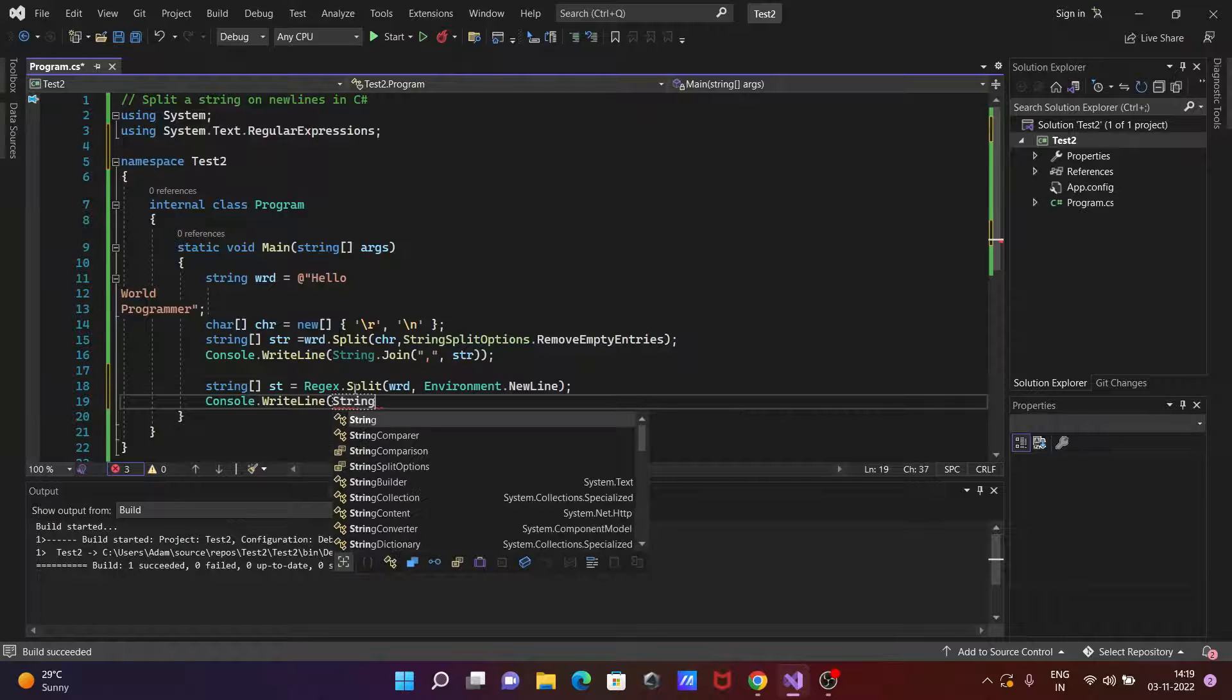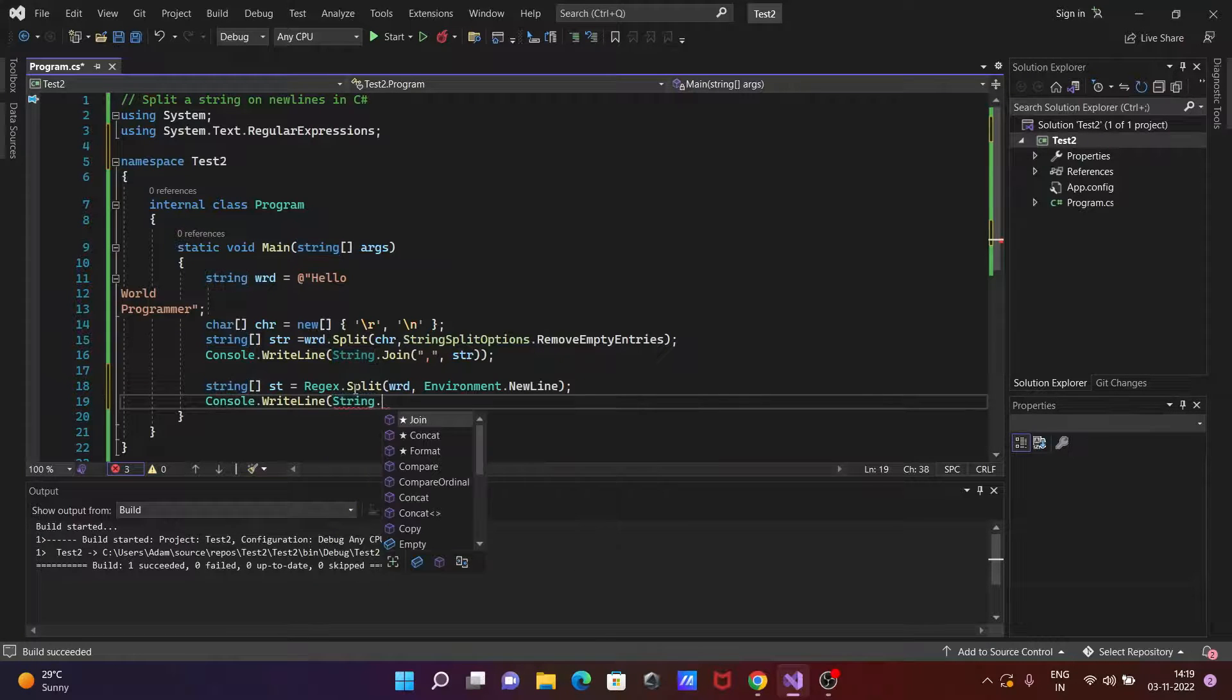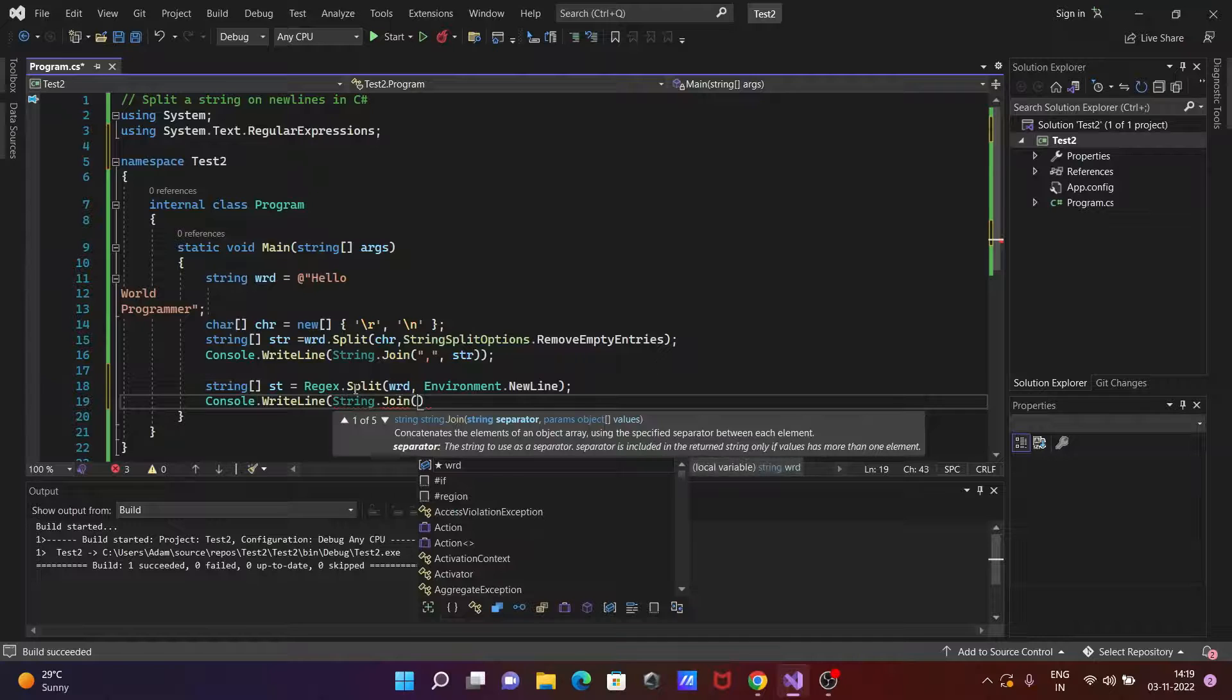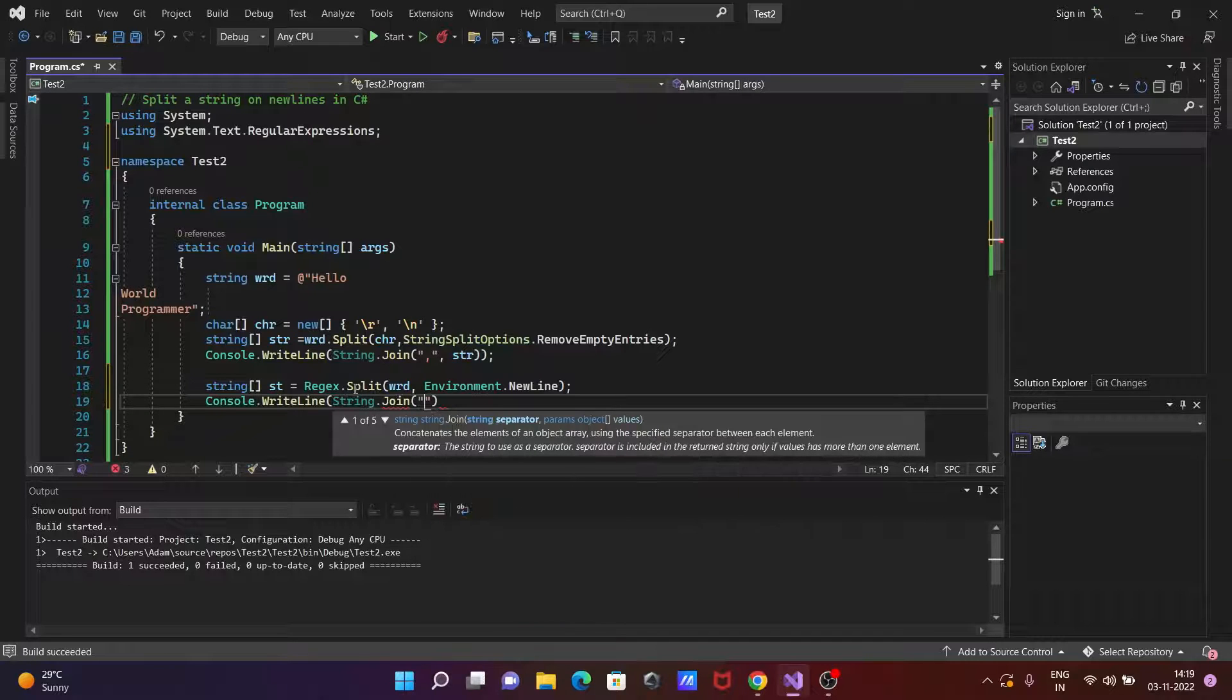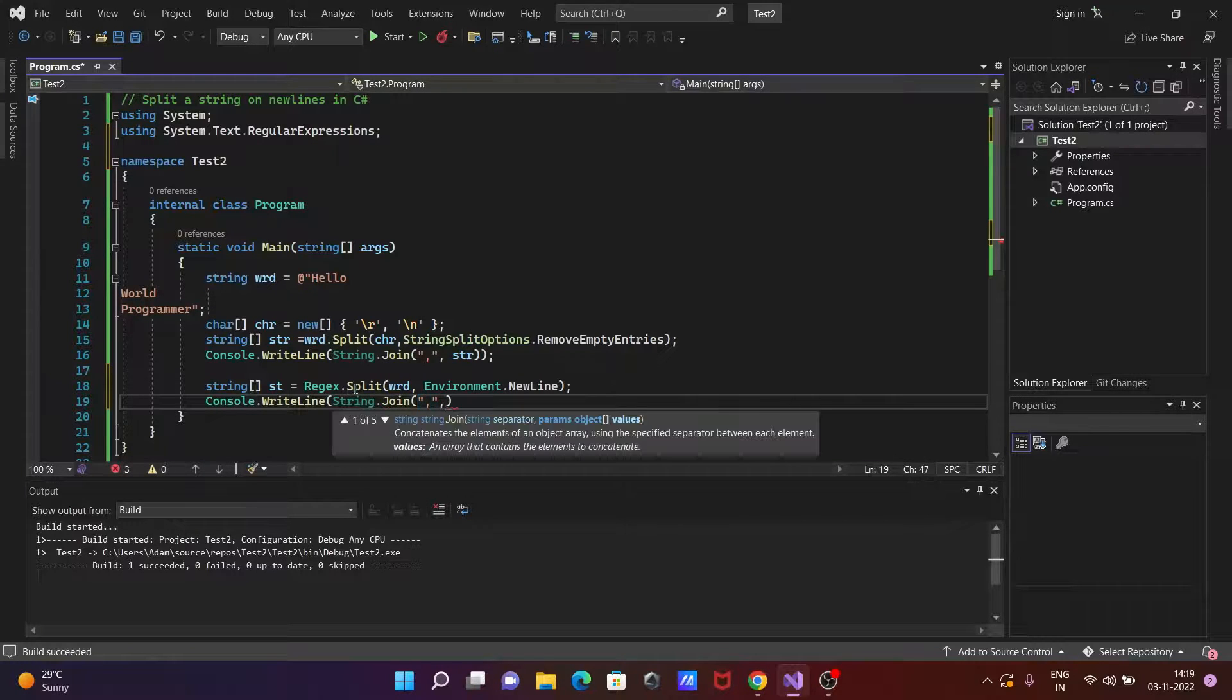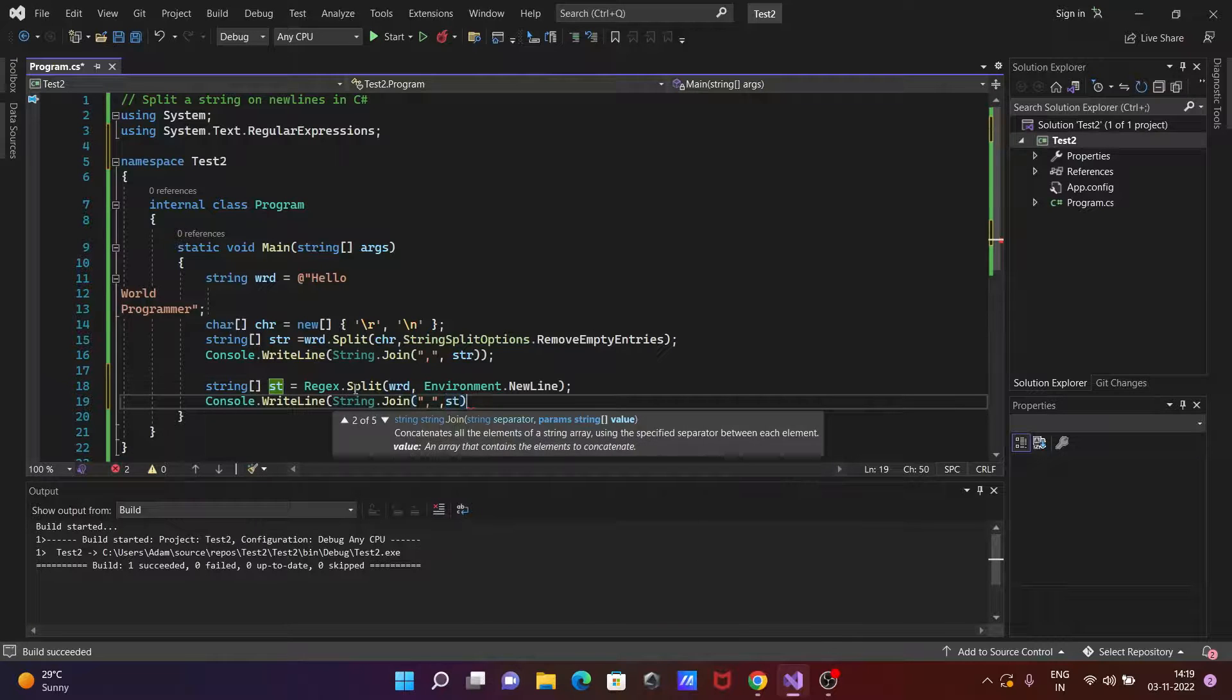And thereafter let's use the join and here double quote comma separated comma and st value we need to put that.